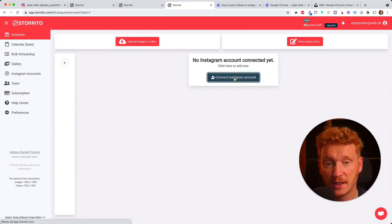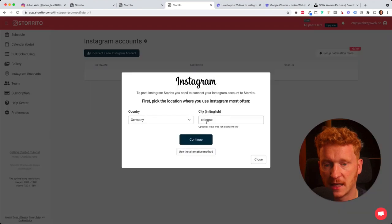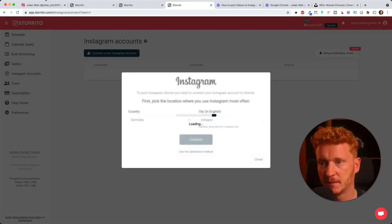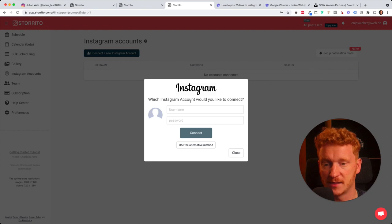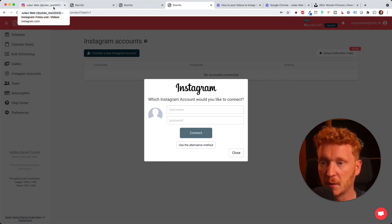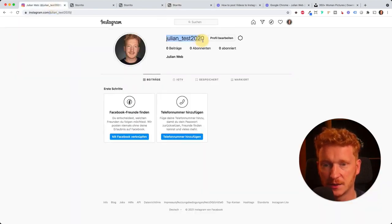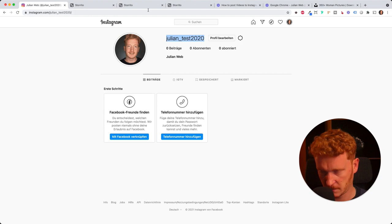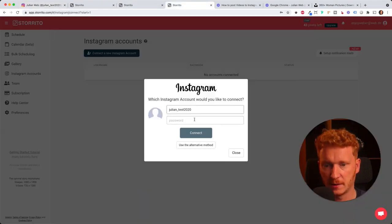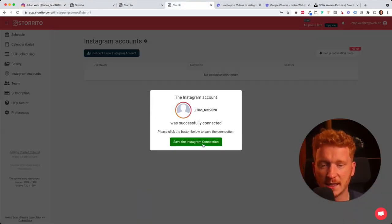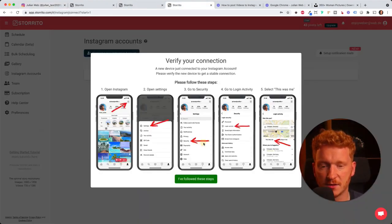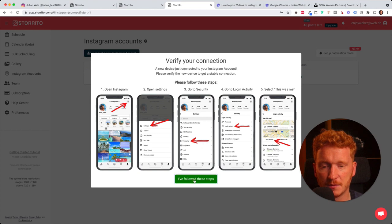I will quickly click on it then it will ask me here for the location, yes I'm in Germany Cologne, and then it asks me for my Instagram username and password. So I will quickly do this here, I will just copy it, put it in, and then I will connect it.